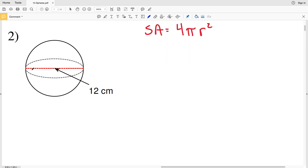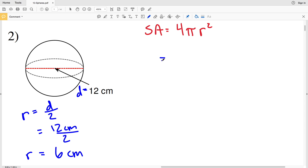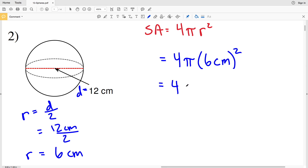In number two they don't give us the radius, they give us the diameter. We know that the radius R is equal to one half of the diameter, or the diameter divided by 2. So R equals 12 centimeters divided by 2, which is 6 centimeters. Now we plug R into our surface area formula: 4 times pi times R squared, which is 6 centimeters squared.